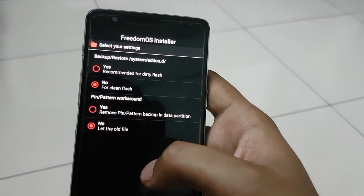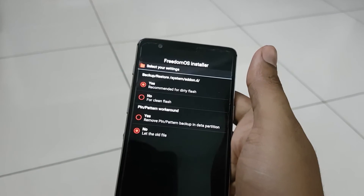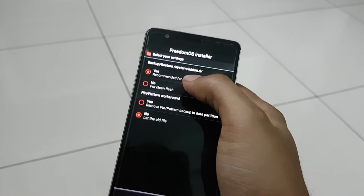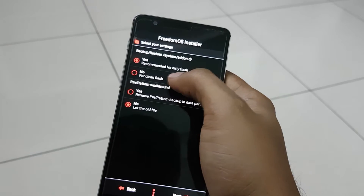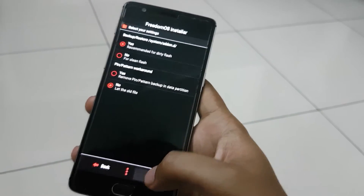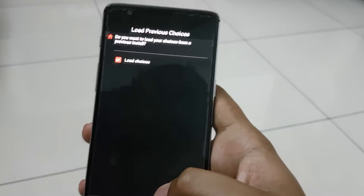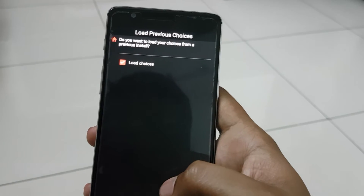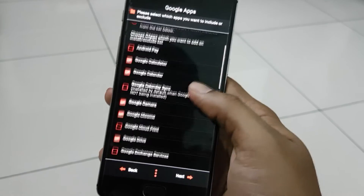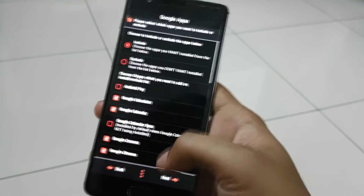Here you'll see options for the flash type. If you're already coming from Freedom OS, you can click on the dirty flash option. If you want a completely new ROM without any previous apps, click No. I'll be dirty flashing since my previous ROM is also Freedom OS, so click Next. If you are installing a new ROM, you'll have the option to select which apps to include or exclude by checking them, then click Next.